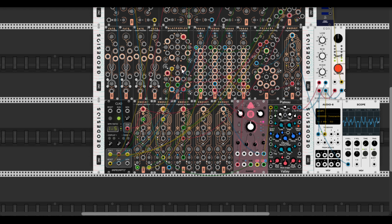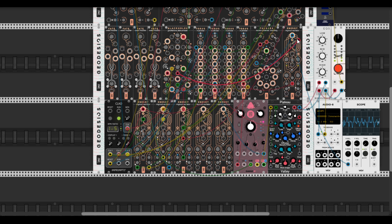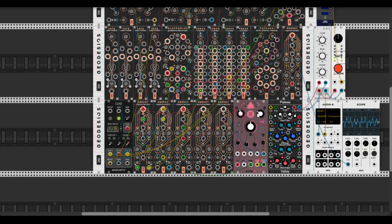Let's also reduce the volume from the separate output of the second energy oscillator, and we can also control this volume by an LFO. So then bring some more cosmic stuff in there.